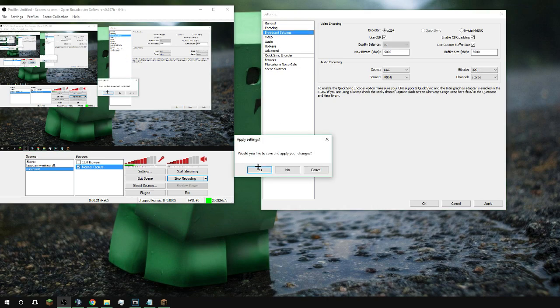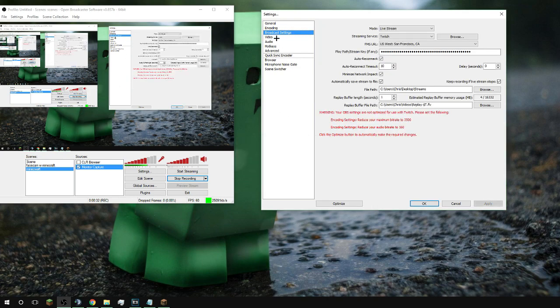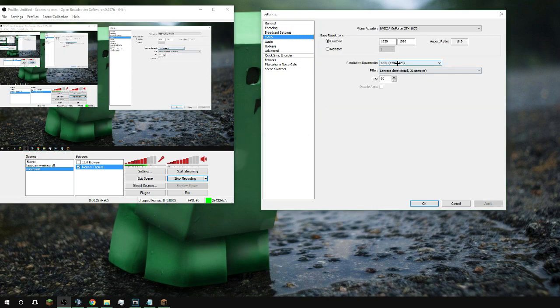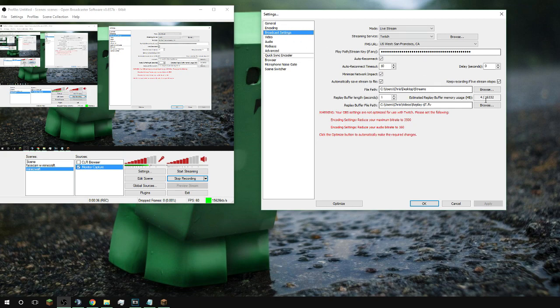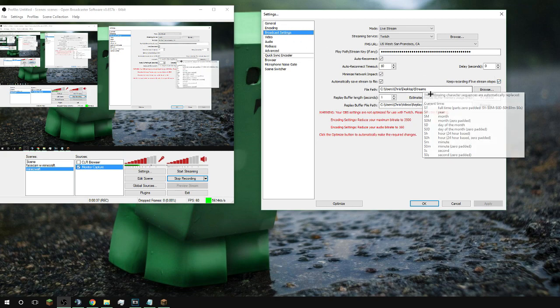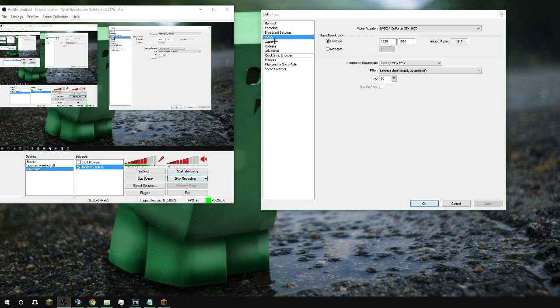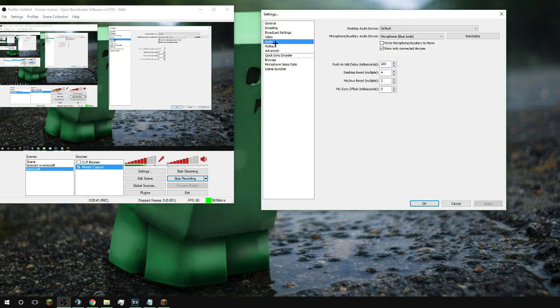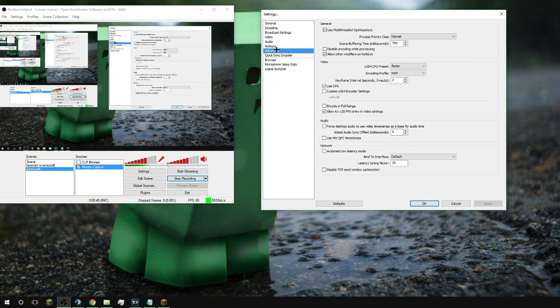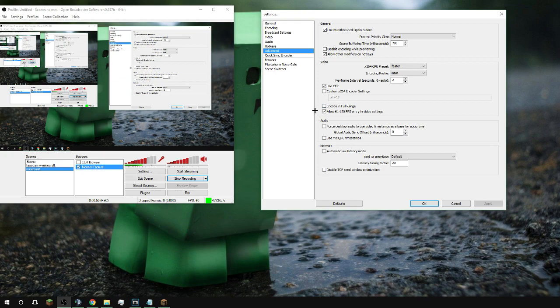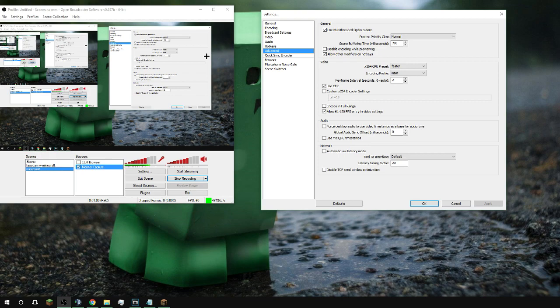I always have my video bitrate pretty high because I have good internet usually. And then video, I always have it downscaled. Broadcast settings I always save it. I have this boosted a little bit so you guys can hear better, and for advanced I have these as my general stream settings. You really don't need to worry about these, but if you guys want, remember YouTube is your best friend. Go check out other videos if you need help with anything.